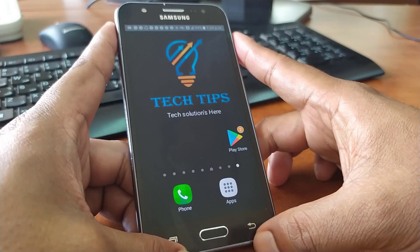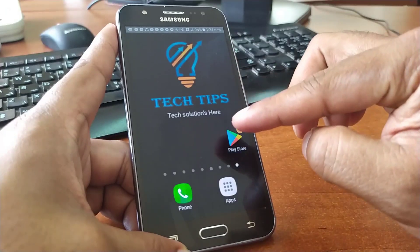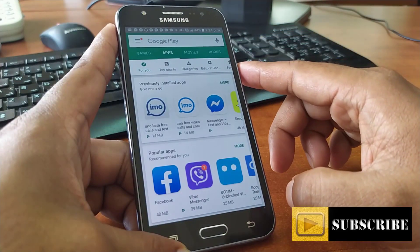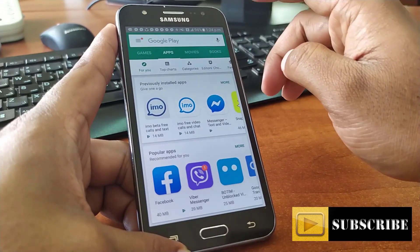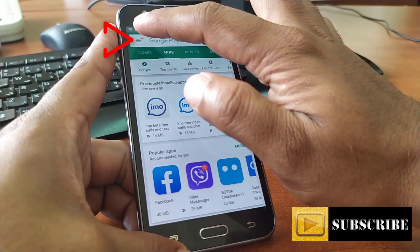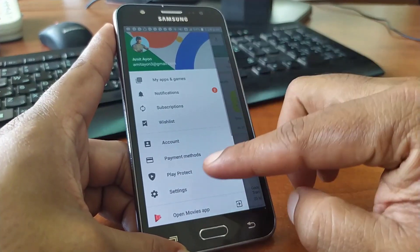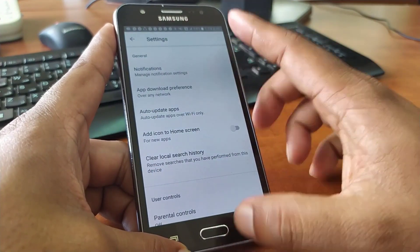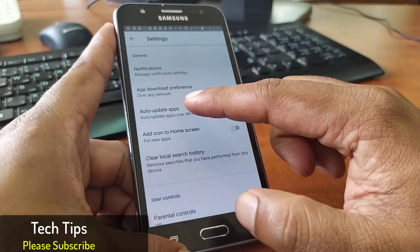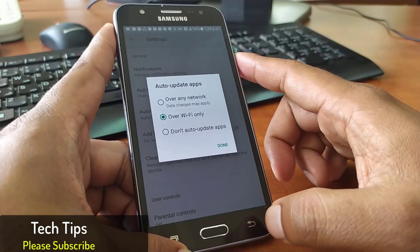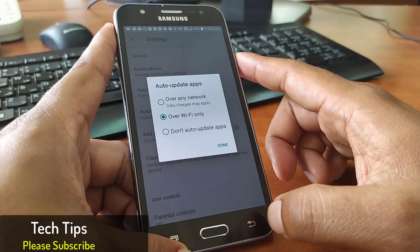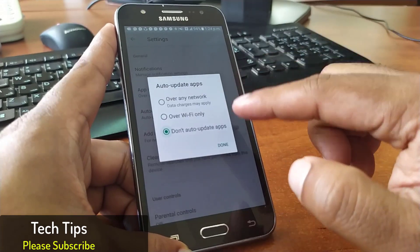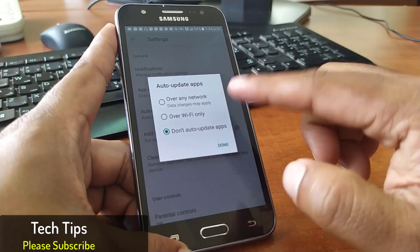At first, launch the Play Store app from your mobile screen. Tap the 3 horizontal lines on the top left corner. Tap on the Settings option. In here, you have to select Auto Update Apps. Now you'll get these 3 features. From here, you have to select Don't Auto Update Apps and tap Done.